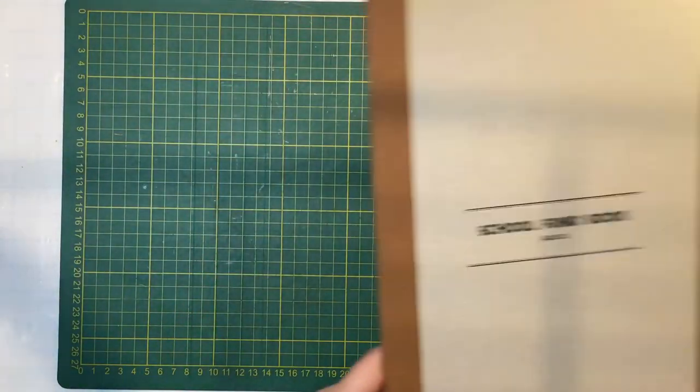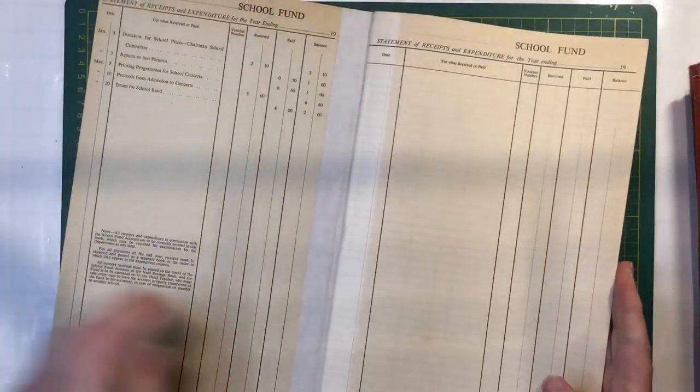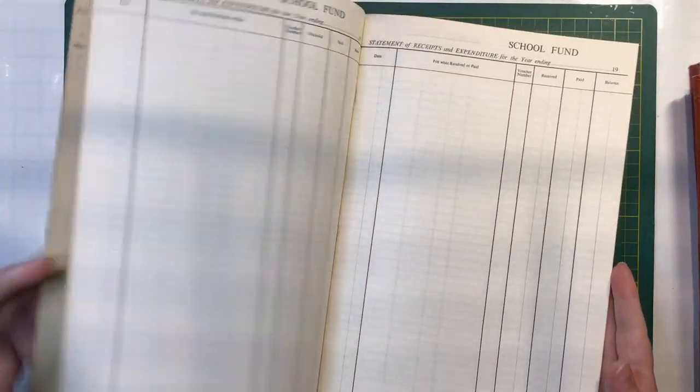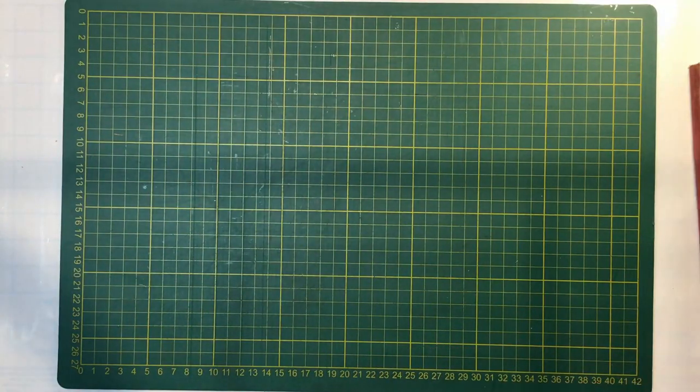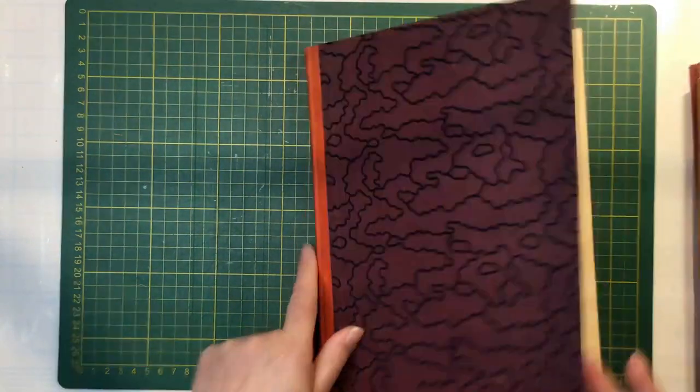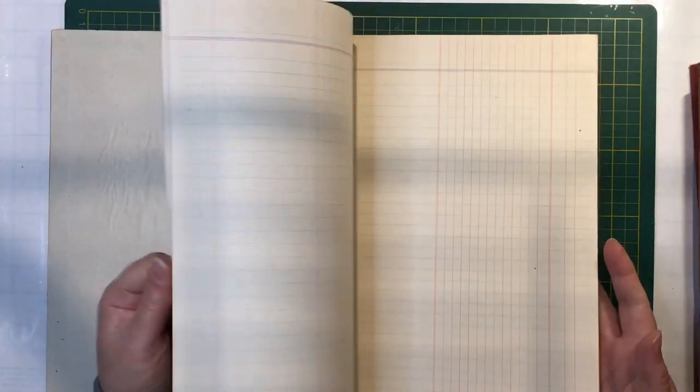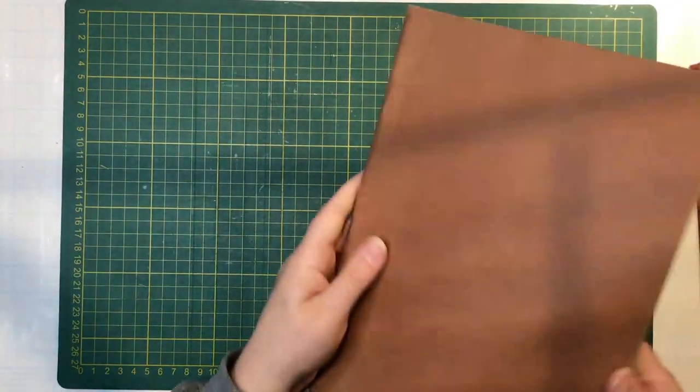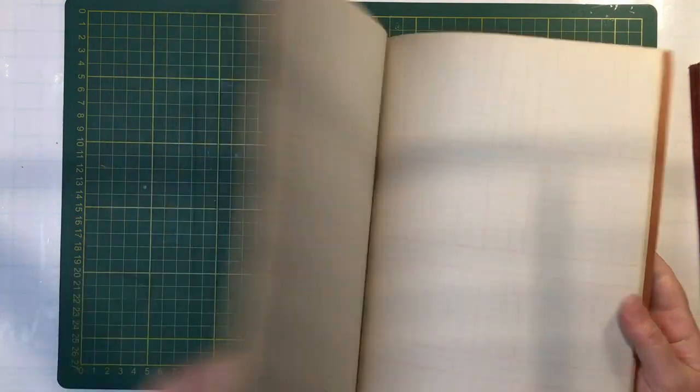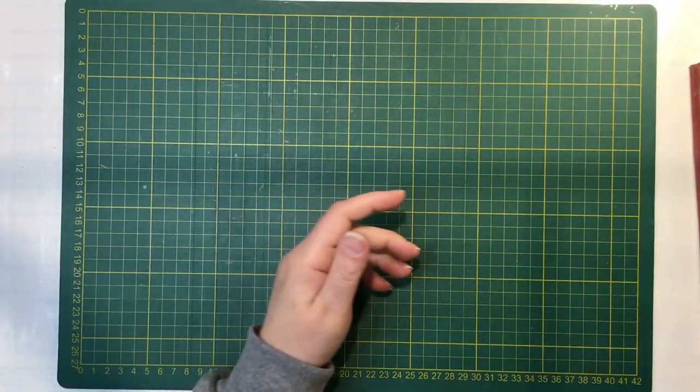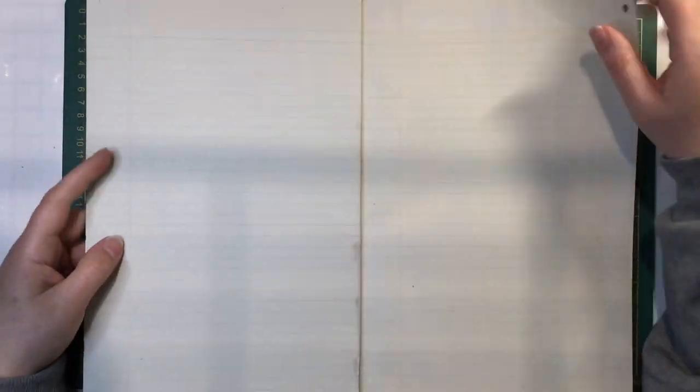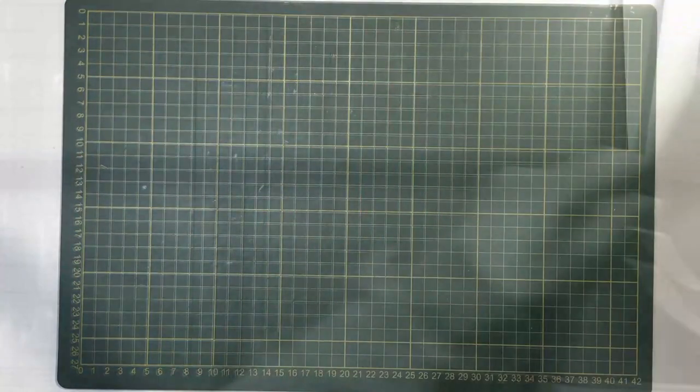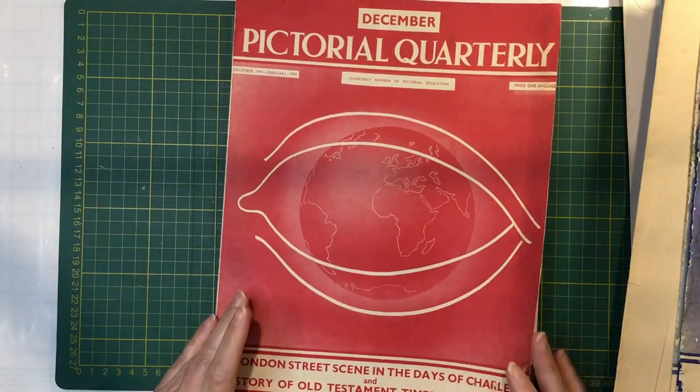School fund book. This big one, which is just a cash book again. This one, which is an accounts book. And a minute book. There were these pictorial quarterlies.